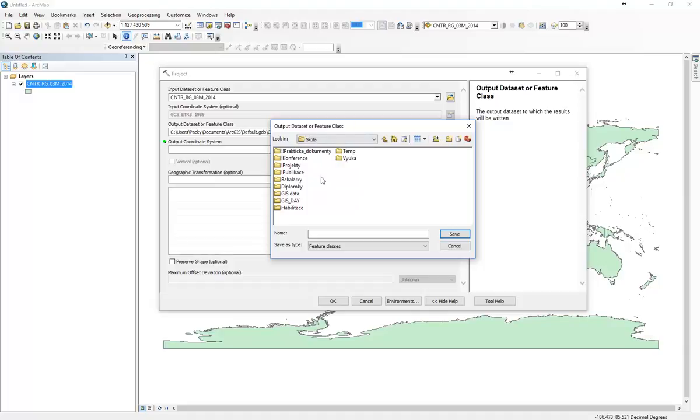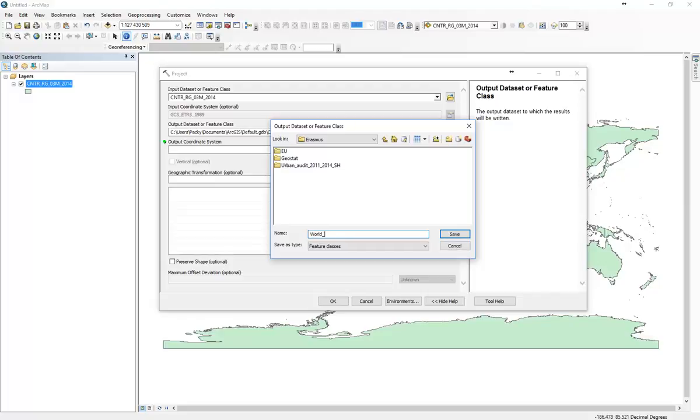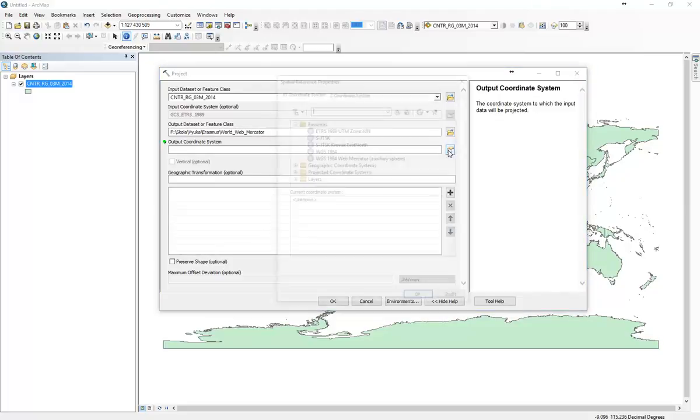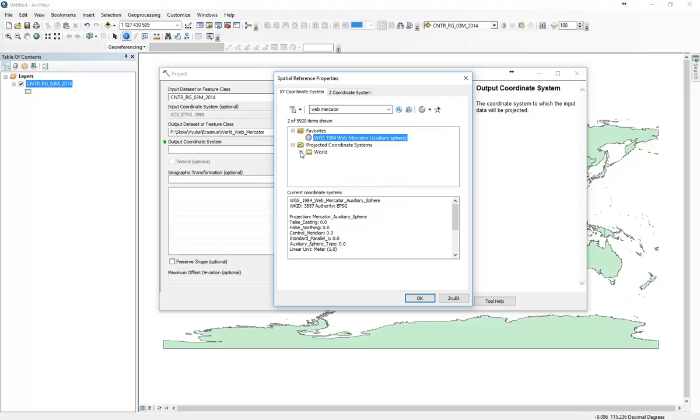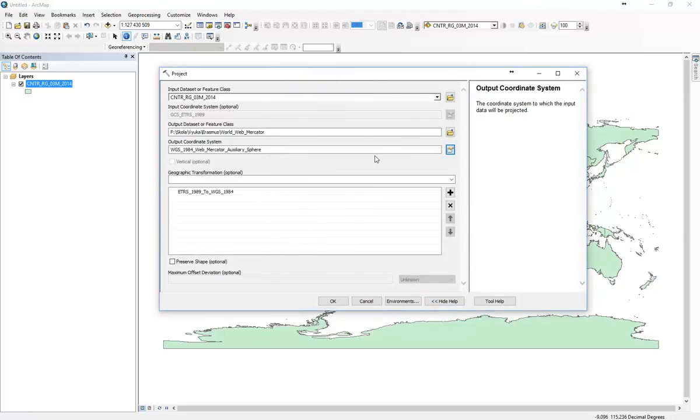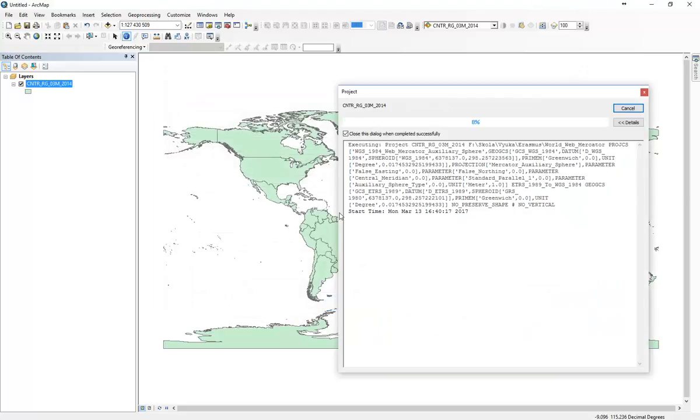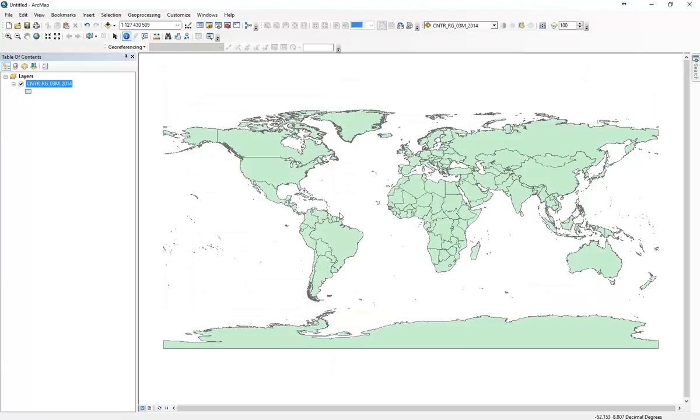Here we take the input data, here is a defined coordinate system. Here we just define the output and here we choose. If we don't have it, we just type here and it will show up down here. Then you can add it. Geographical transformation will be added automatically and then we can click OK and the projection will go on.